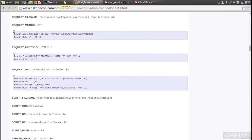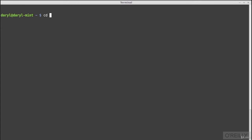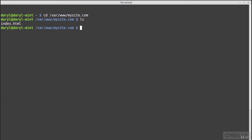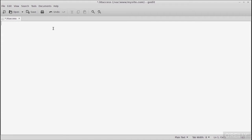Let's navigate to /var/www/mysite.com, list the directory, and see the index.html file producing the 'Welcome to mysite.com' page. Now let's create an .htaccess file using: sudo gedit .htaccess. The very first thing to add is: RewriteEngine On. Remember, .htaccess files are specific to the current directory — in this case, /var/www/mysite.com. Then let's start with a rewrite rule. The syntax is: RewriteRule [pattern] [substitution] [flags].